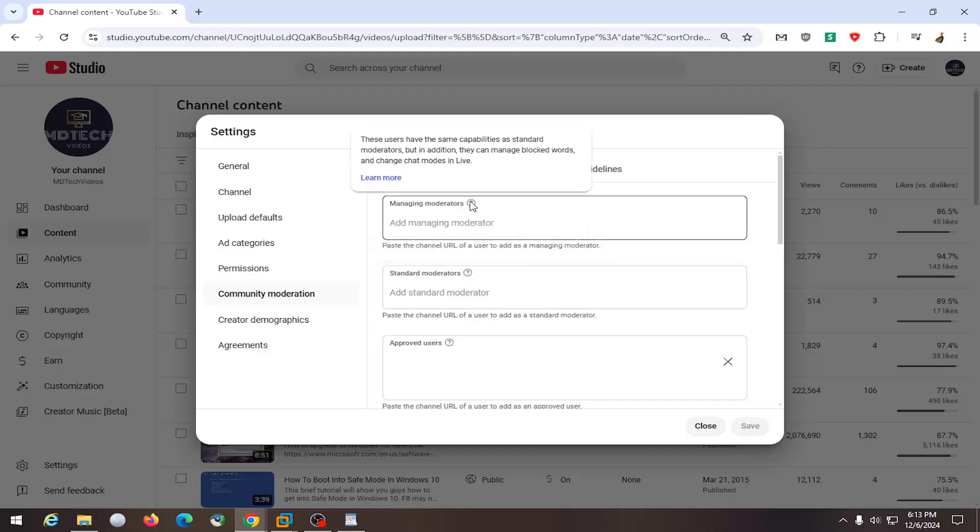You can also do a managing moderator, which has the same capabilities of standard moderators, but can also manage blocked words and can change chat modes in live.